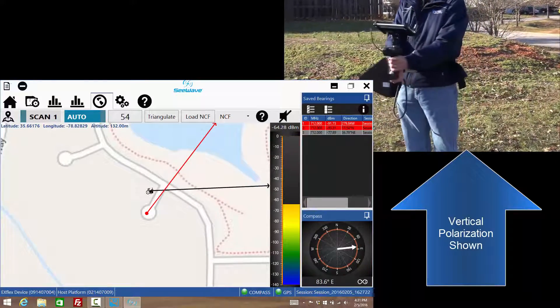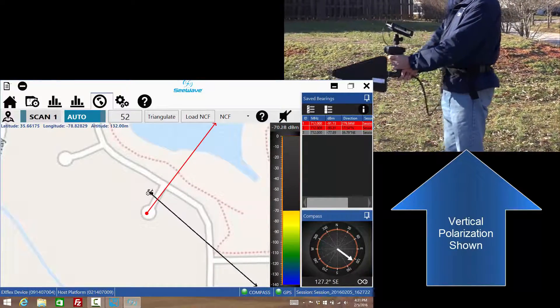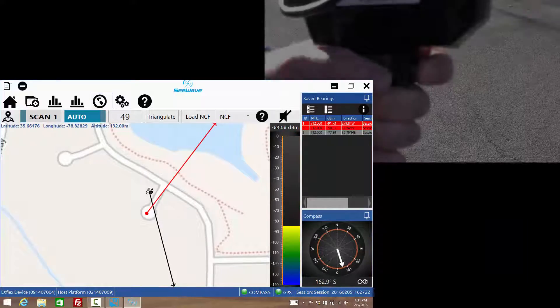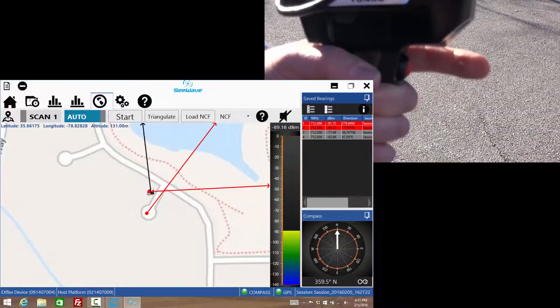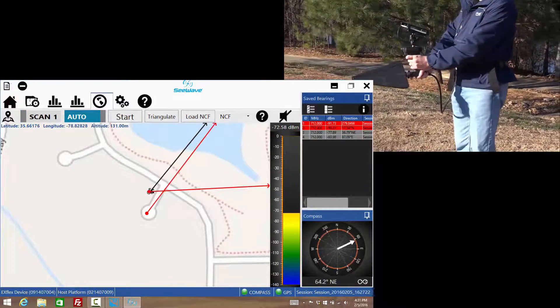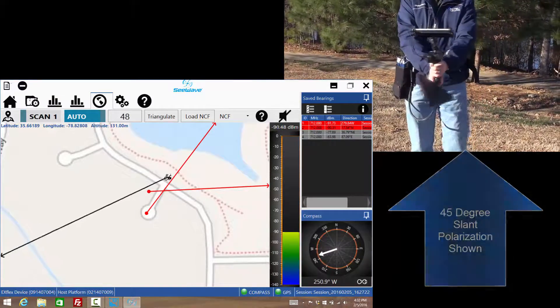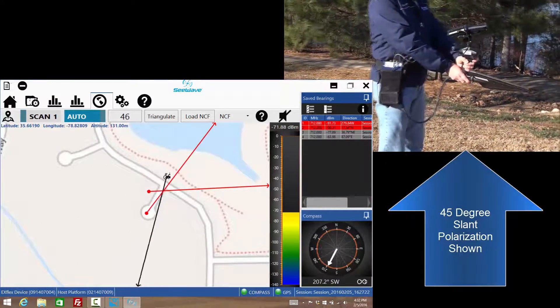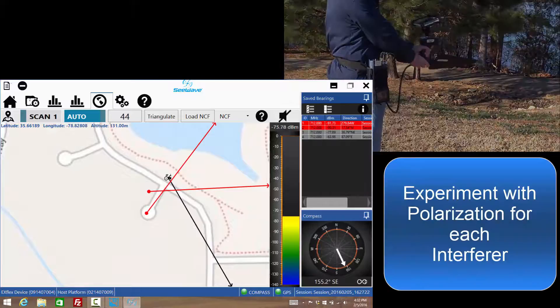Please note the operator is using the IB Flex scanner and its belt pouch during this demonstration. Also, the polarization of an interferer is usually not known. Therefore, adjust the antenna's orientation to achieve maximum gain.